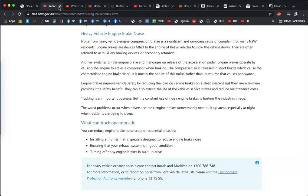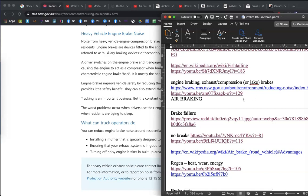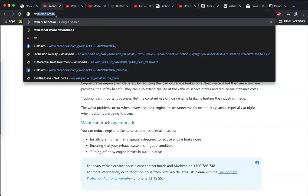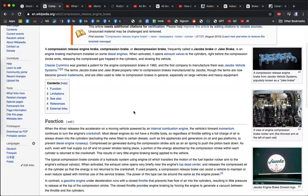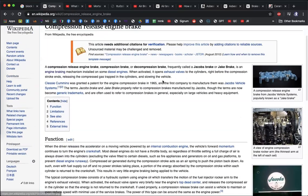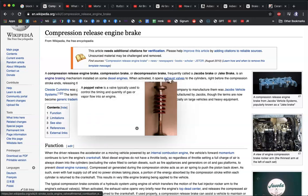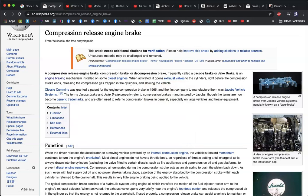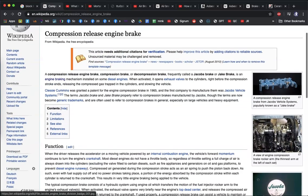They can use their regular brakes in addition to their jake brakes. Jake brakes are an engine braking mechanism installed on some diesel engines. When activated, it opens the exhaust valves right before the compression stroke, releasing compressed gas into the cylinders and slowing the vehicle. They're called jake brakes because they were originally patented for Jacob's engines, but these days it's become a generic trademark.